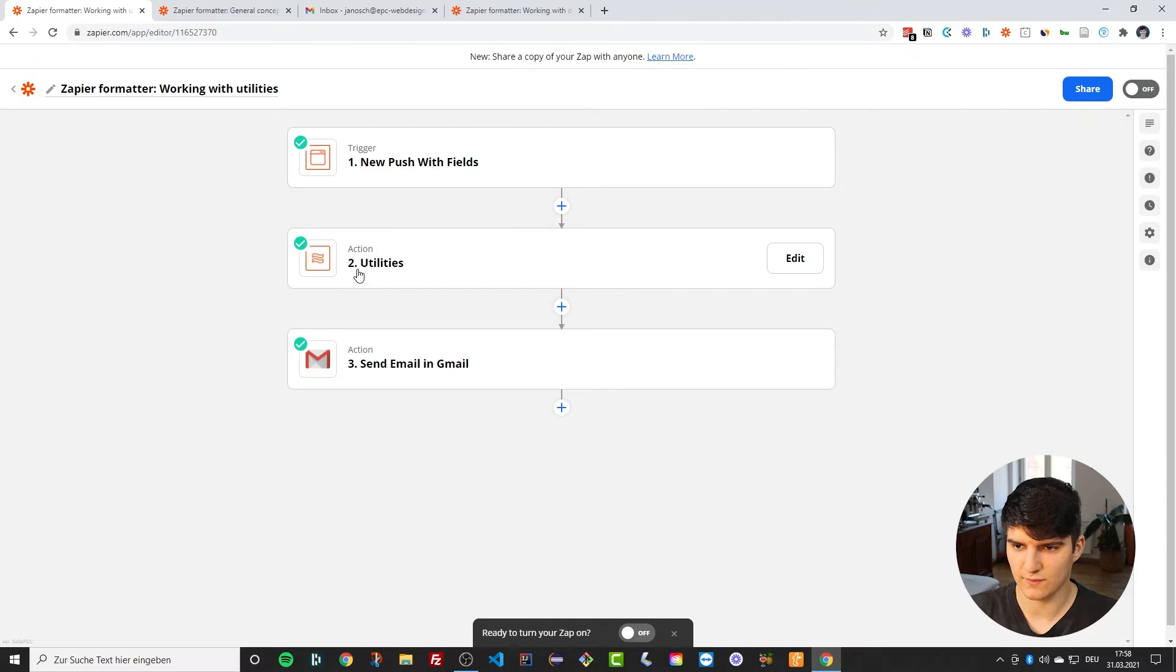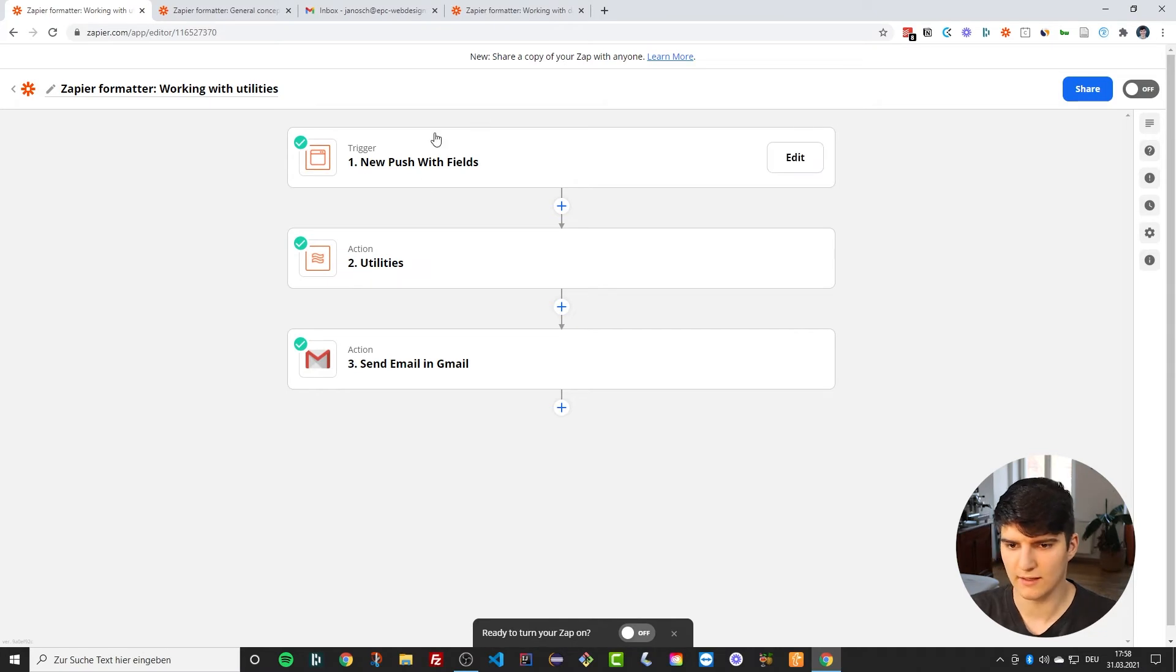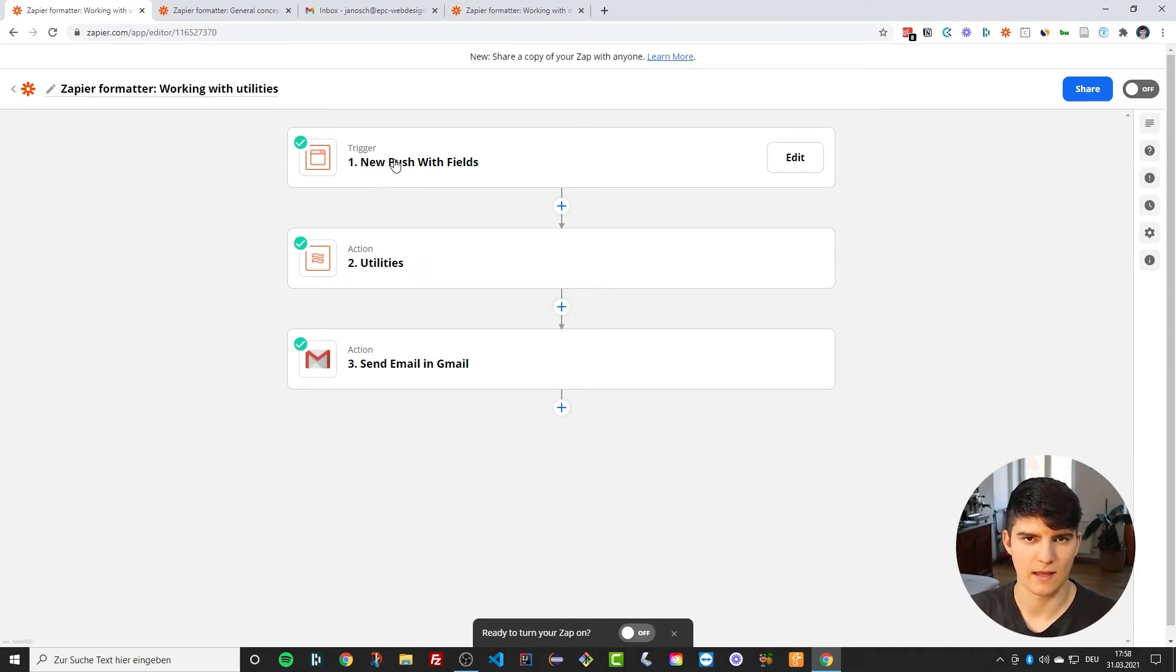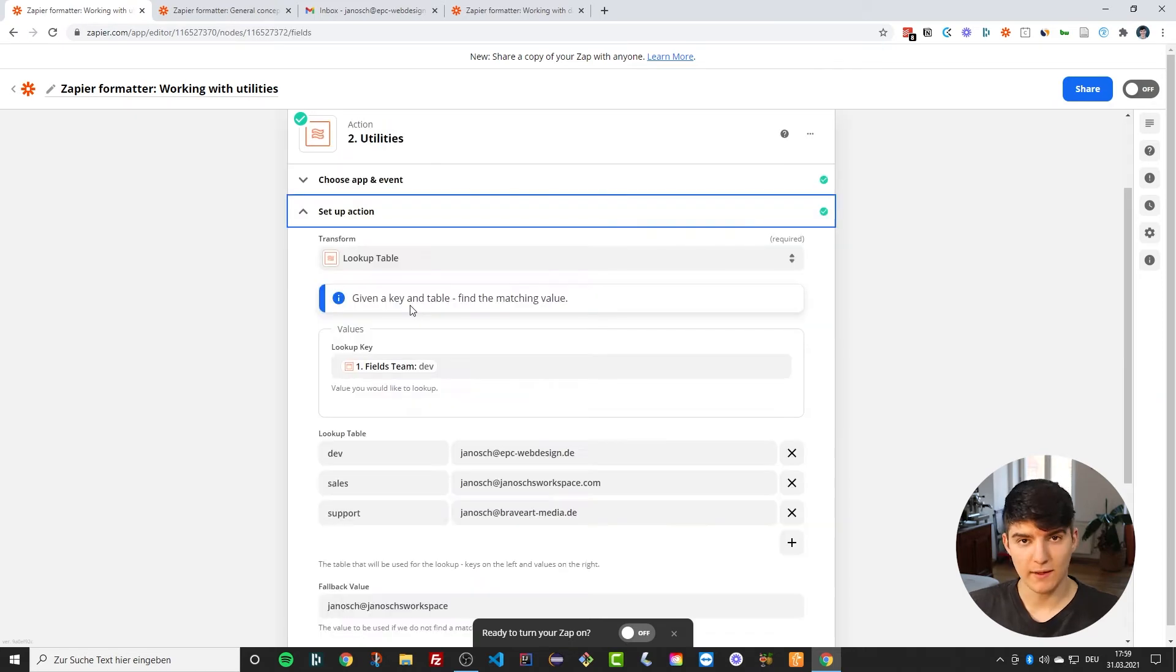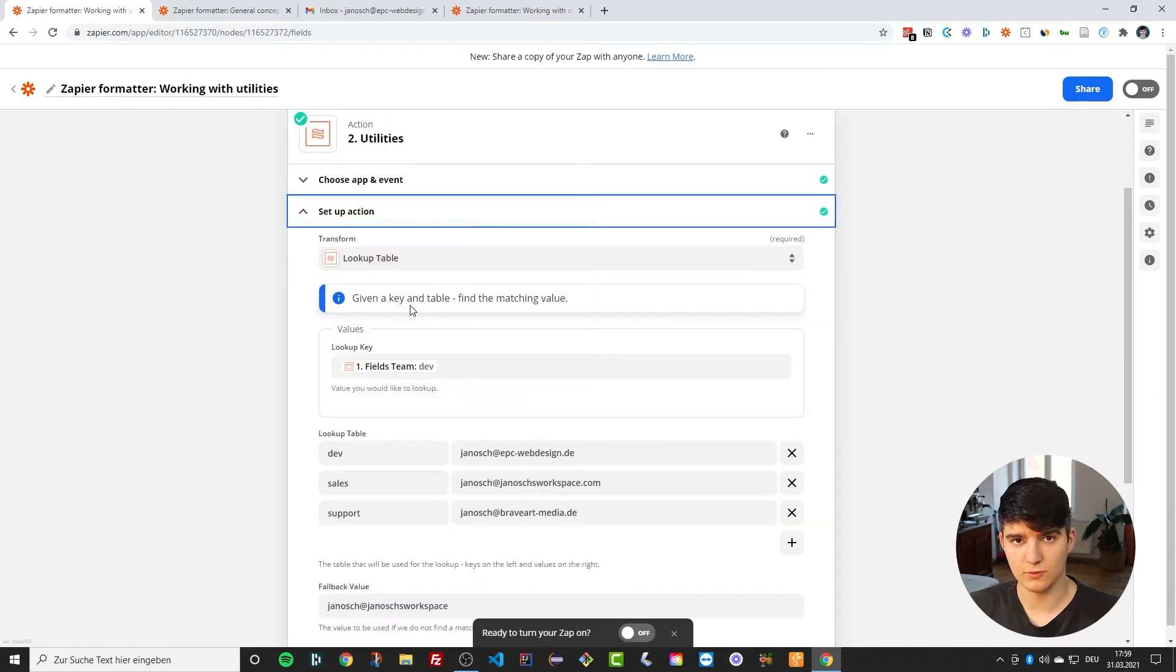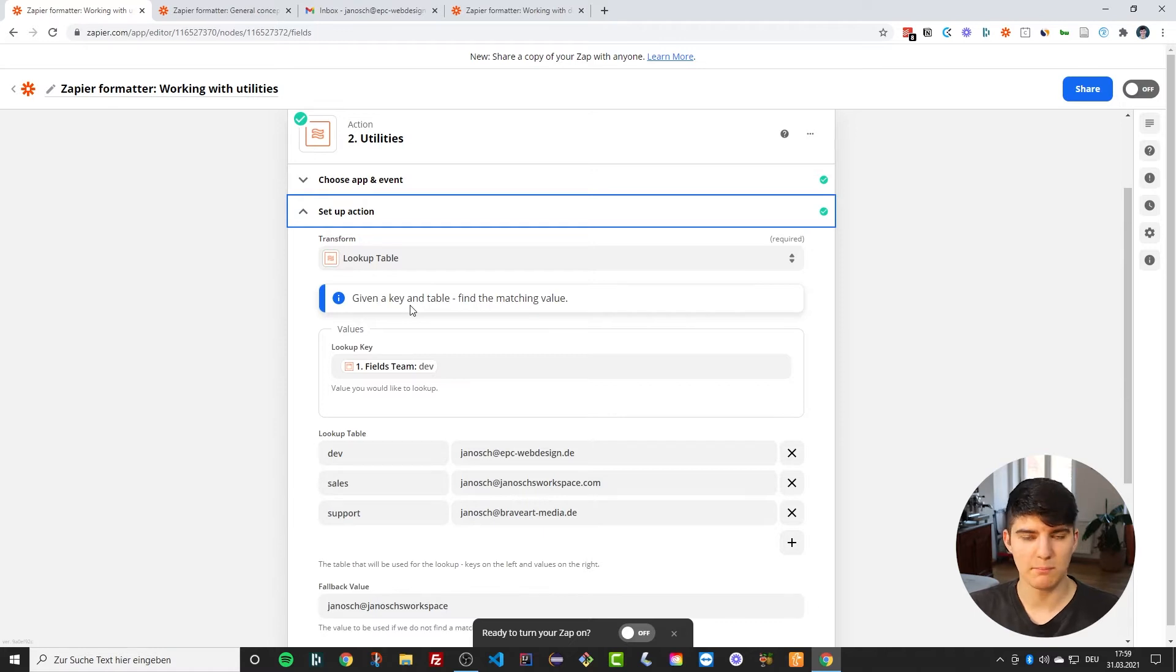For this we actually need to see the browser bar again because we are using the Zapier Chrome extension for this. So basically what the lookup table actually allows you to do is it allows you to map values to different values.